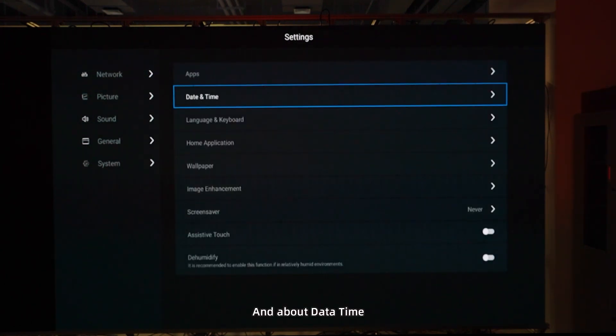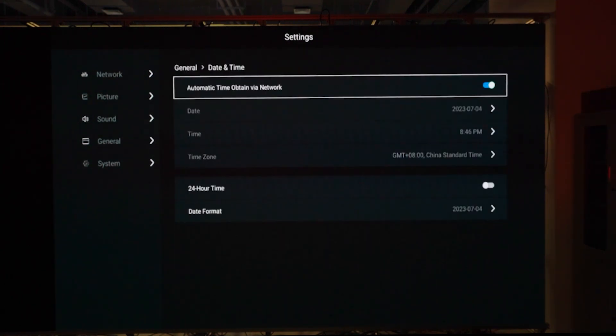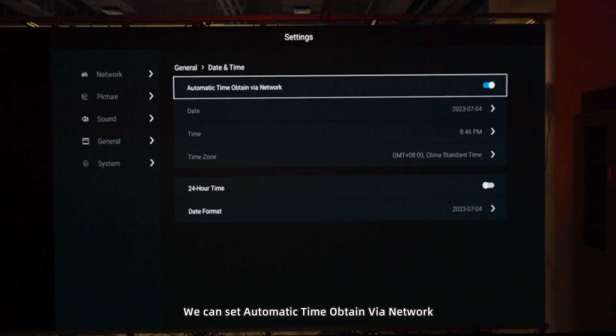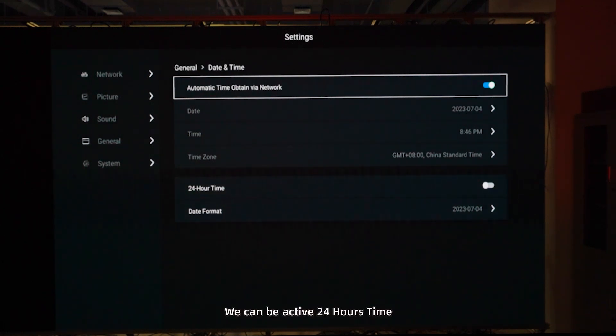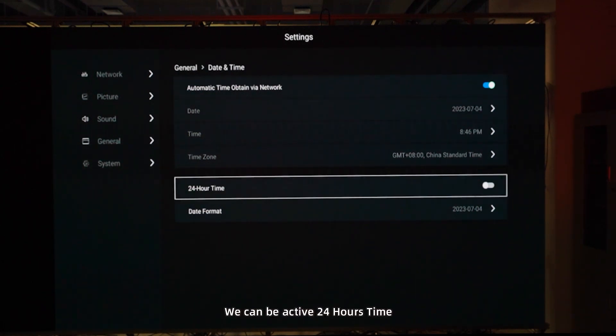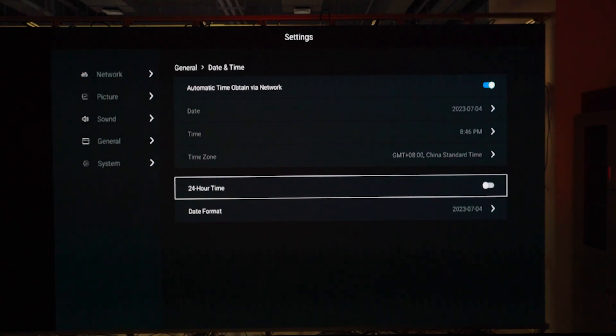About date and time, we can set automatic time obtained via network. We can be active 24 hours.